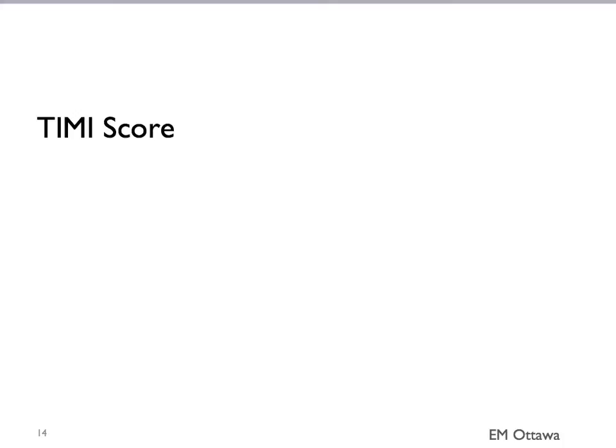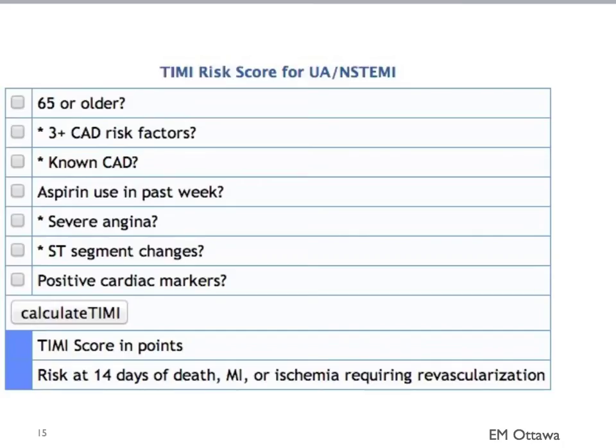For non-STEMI, we have a way to risk-stratify the patient. One of the scores is called the TIMI risk score. This is used in patients with a non-diagnostic ECG or a normal initial set of cardiac enzymes. This score looks at multiple risk factors to assess the risk of death, MI, or ischemia needing revascularization in the next 14 days.